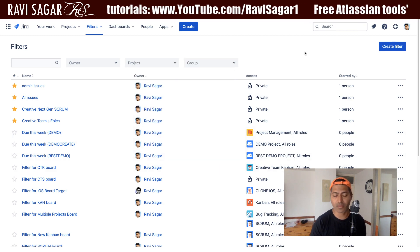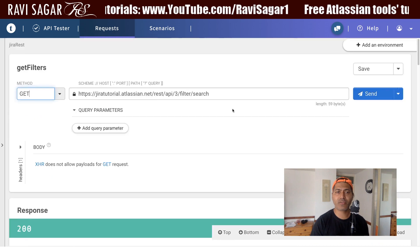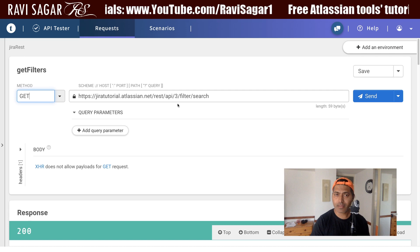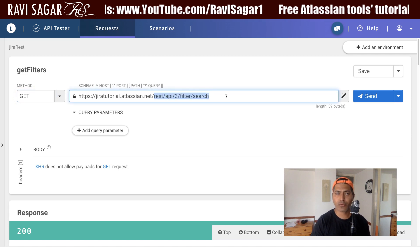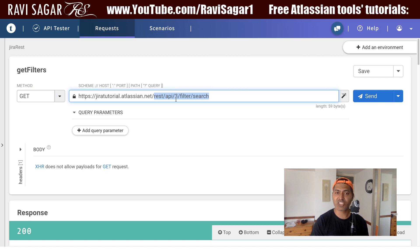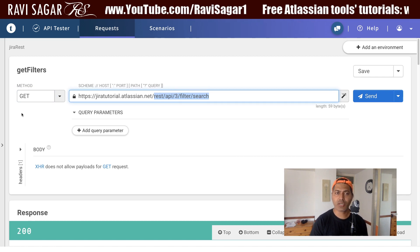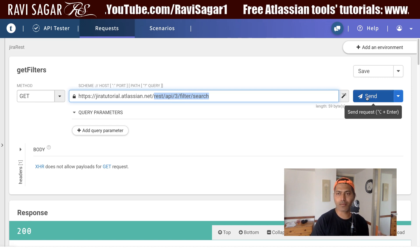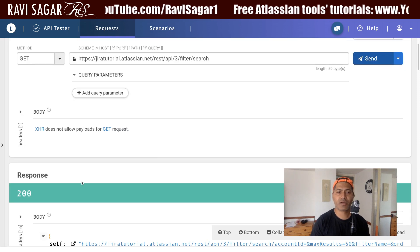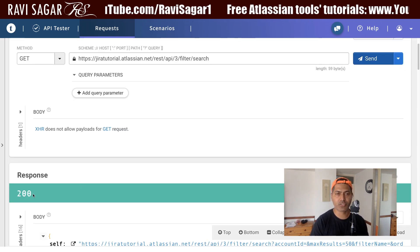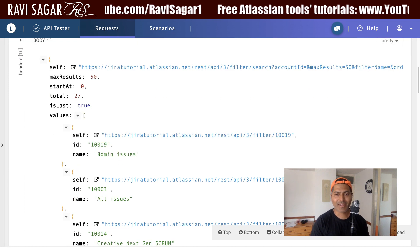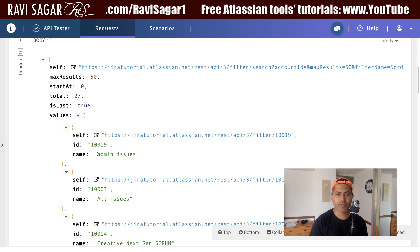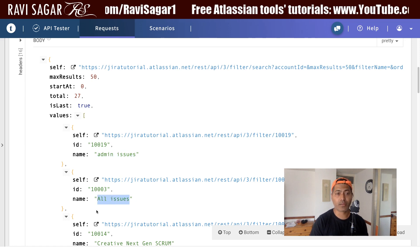Just like the previous example, what we'll be doing today is testing this endpoint. I've used the path rest/api/3/filter/search and the method is a simple GET method. If I press the Send button it gives me a response 200, which is always good to see, and now I can see the list of all the filters — admin issues, all issues, and so on.